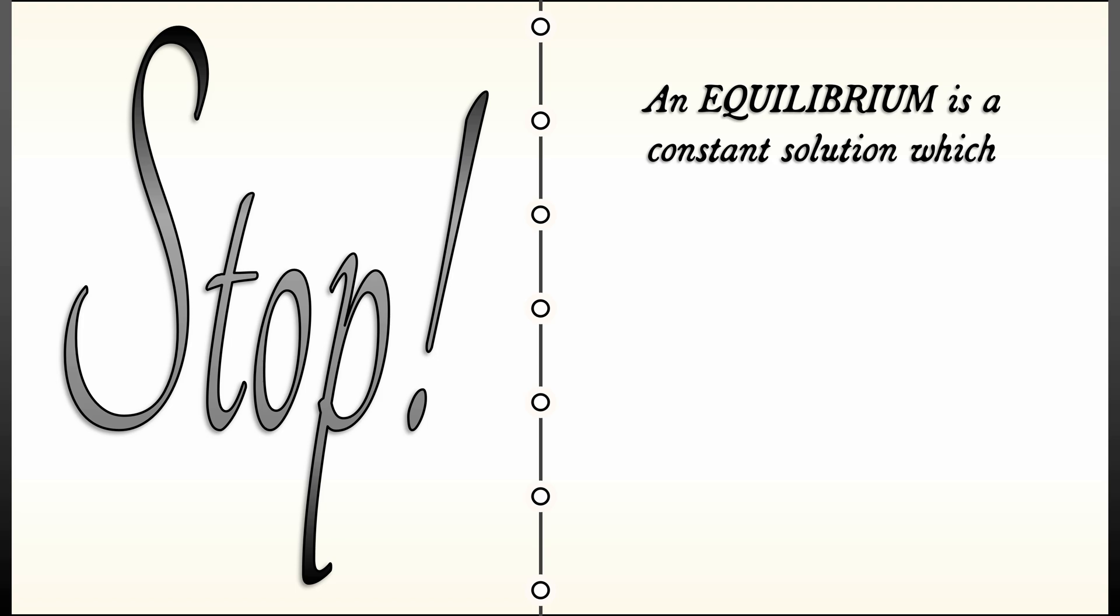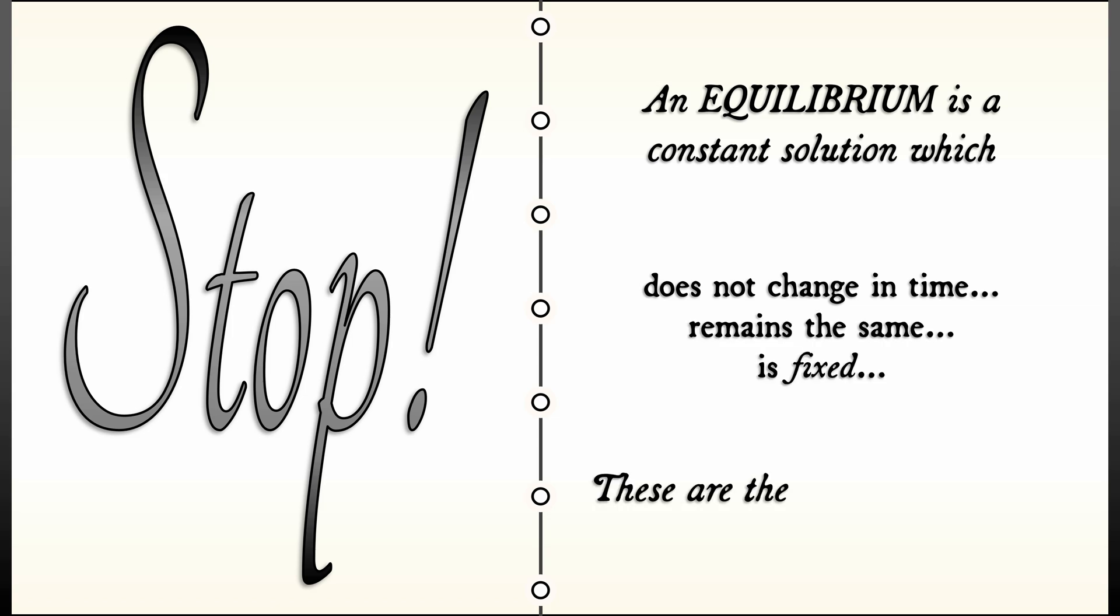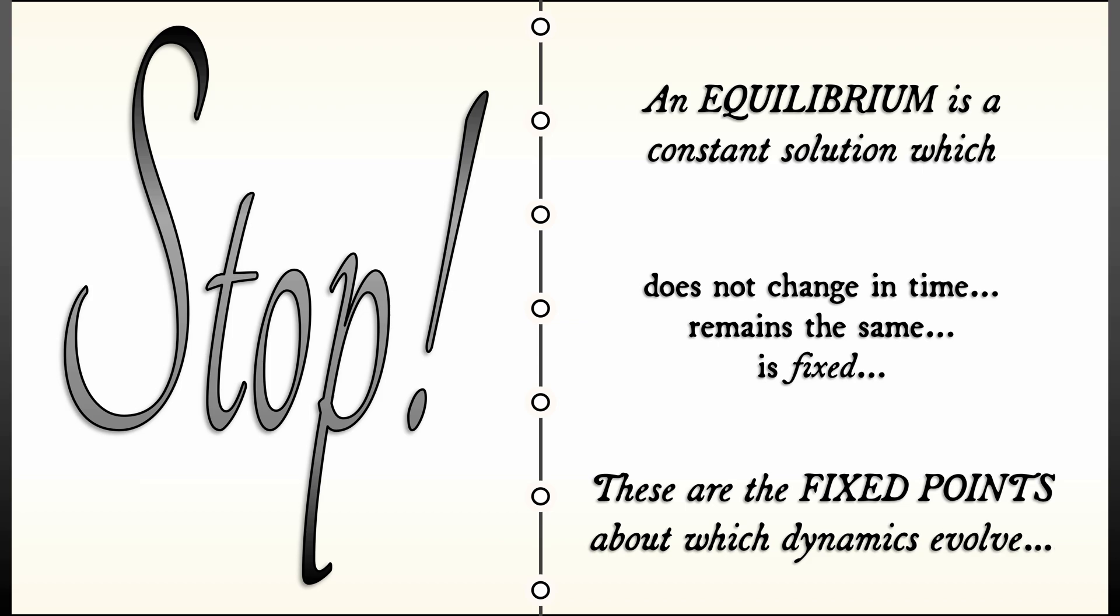It is a constant solution which does not change in time or remains the same or fixed. These fixed points, these equilibria, are solutions about which the dynamics evolves.